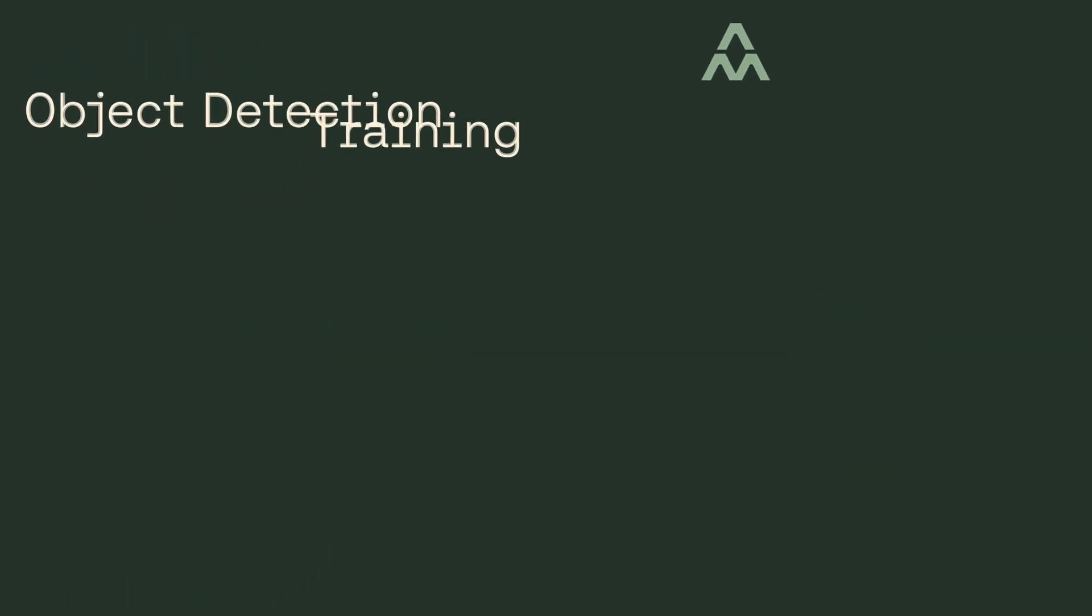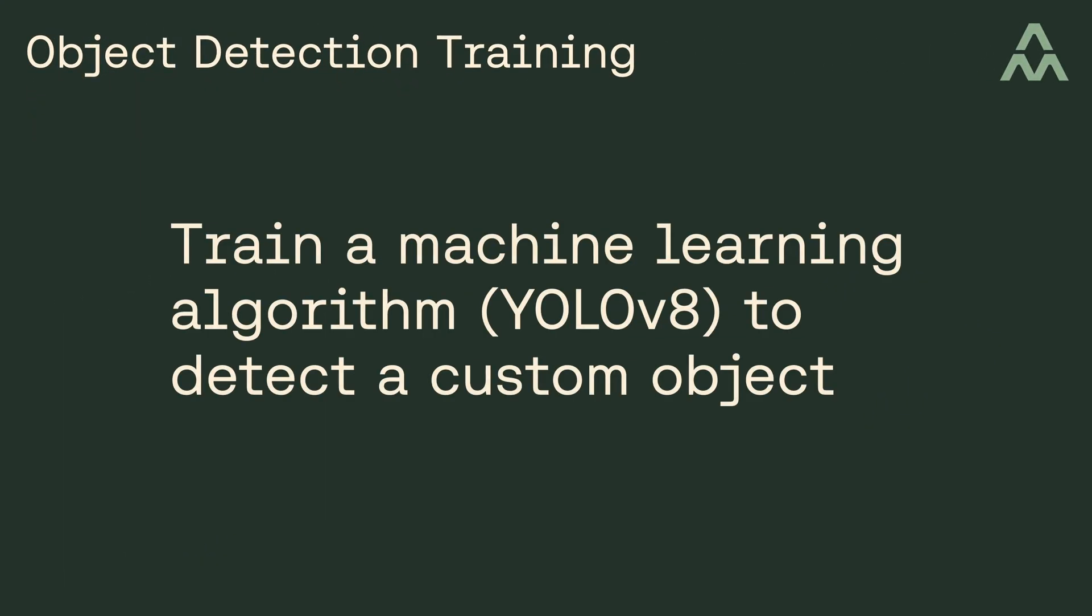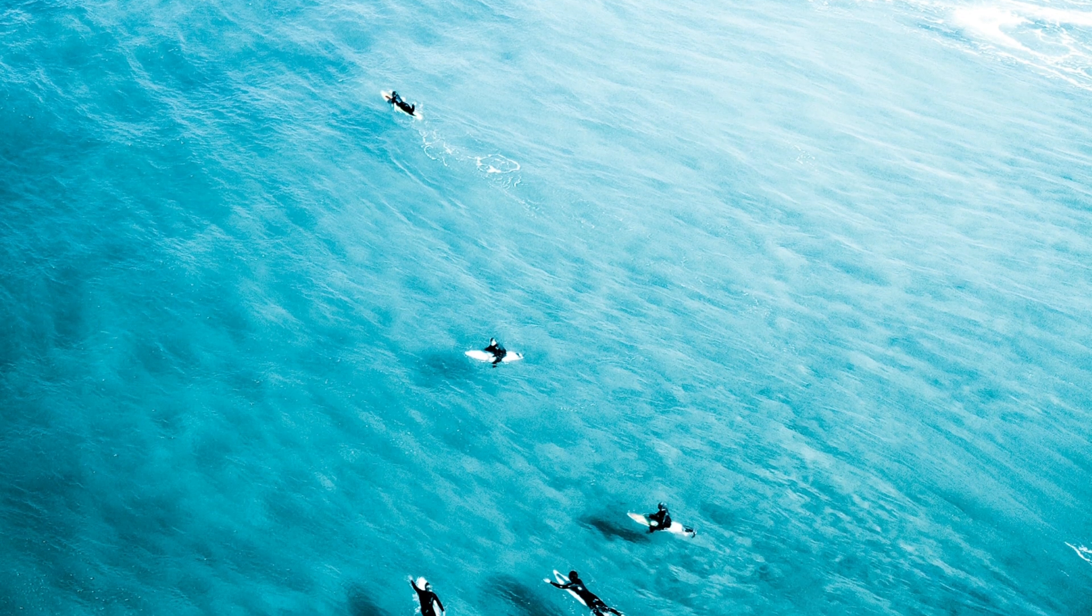In this video, I'm going to show you how to train a computer vision algorithm to detect custom objects. So what objects are we going to perform training on? Well, surfers. Let me explain.